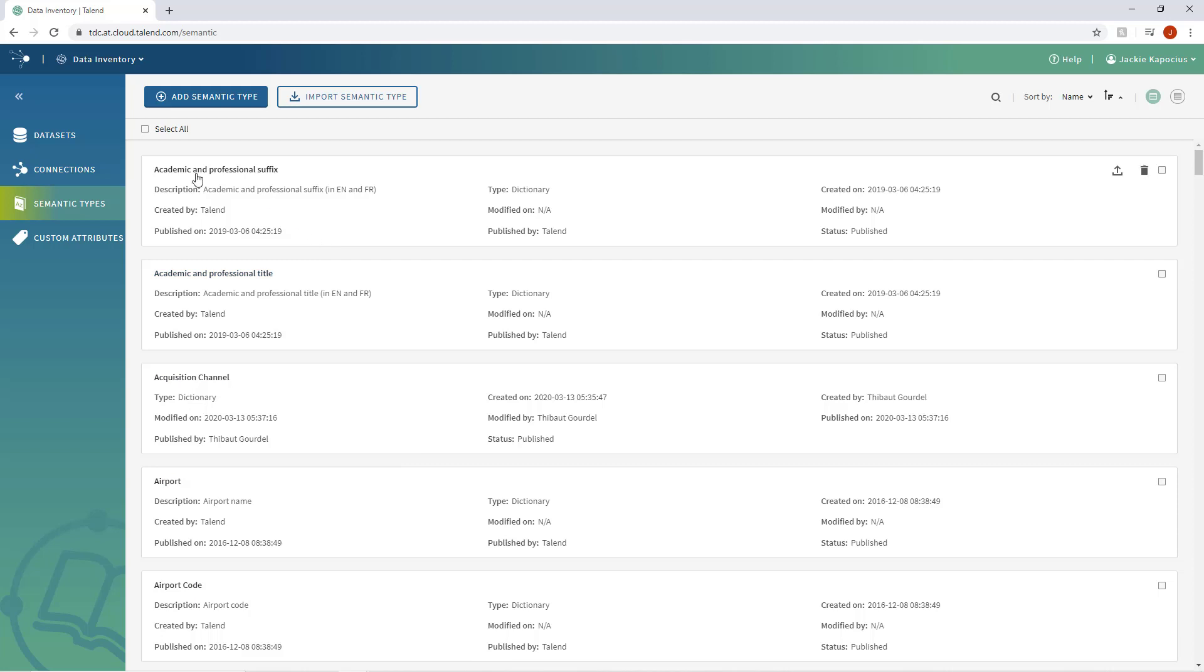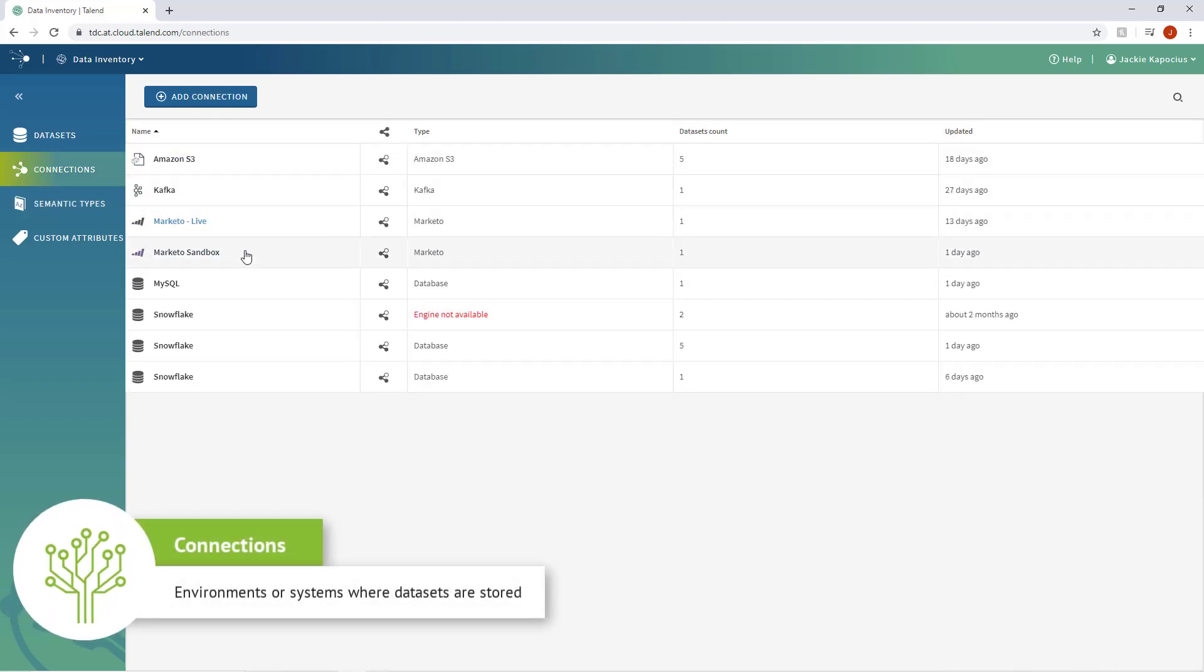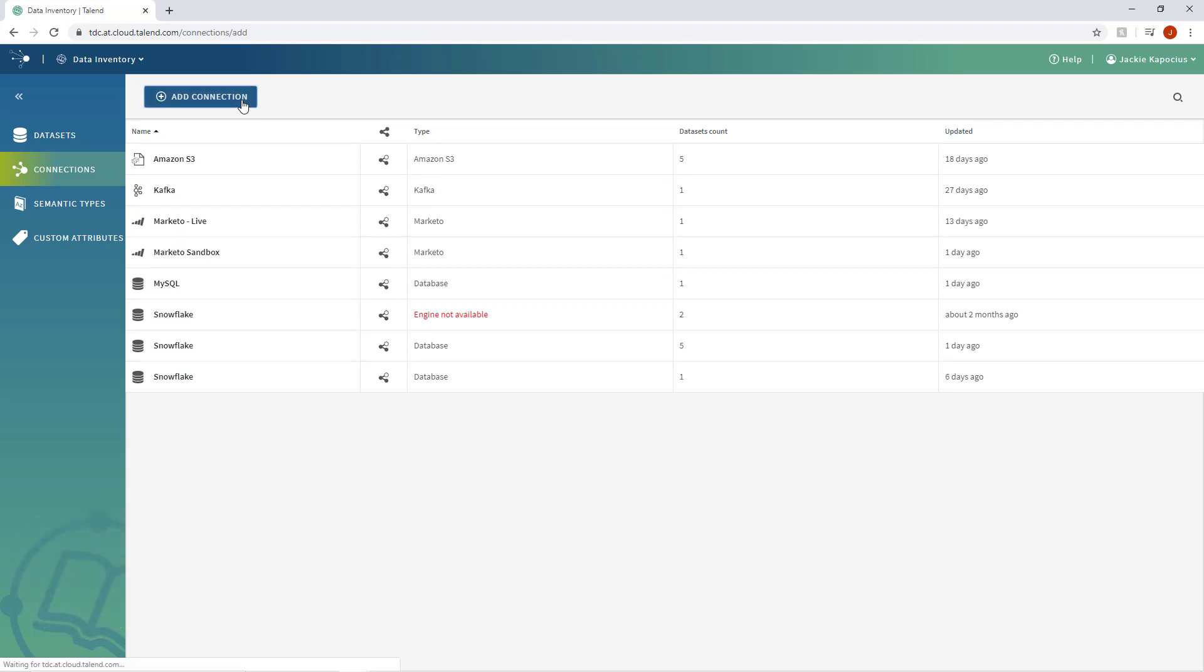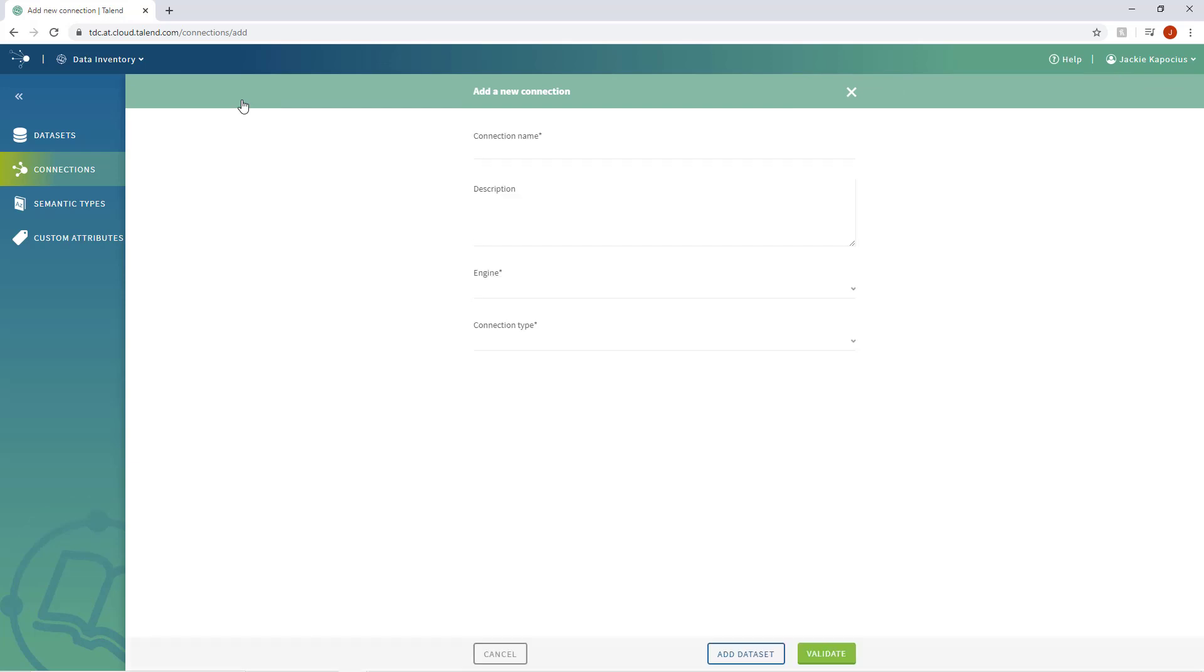From the Connections tab, you can create, edit, and manage connections, which are simply environments or systems where datasets are stored, such as databases, file systems, distributed systems, or platforms. Let's go ahead and create a connection now.